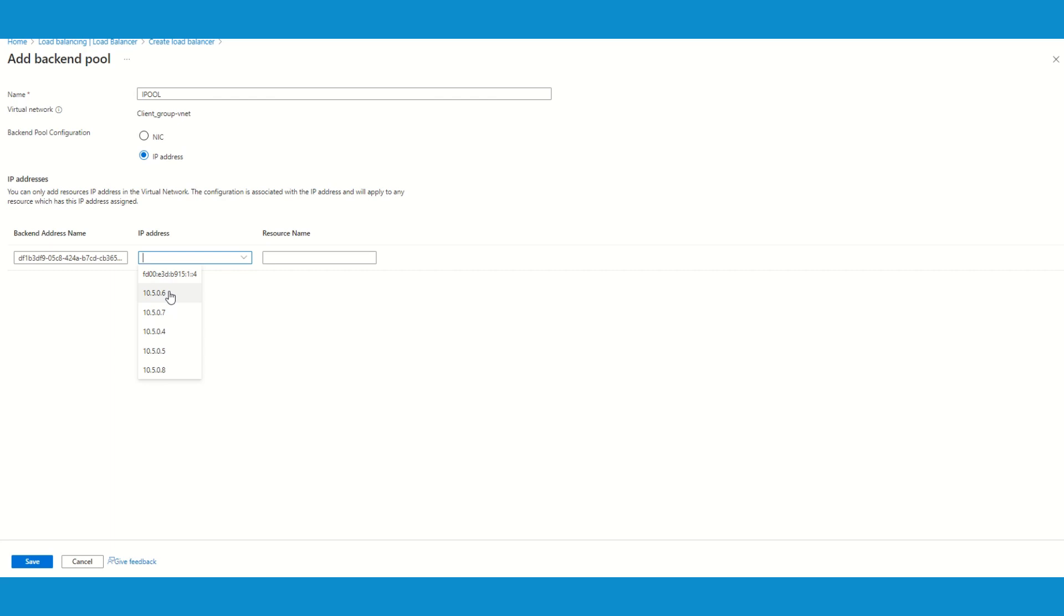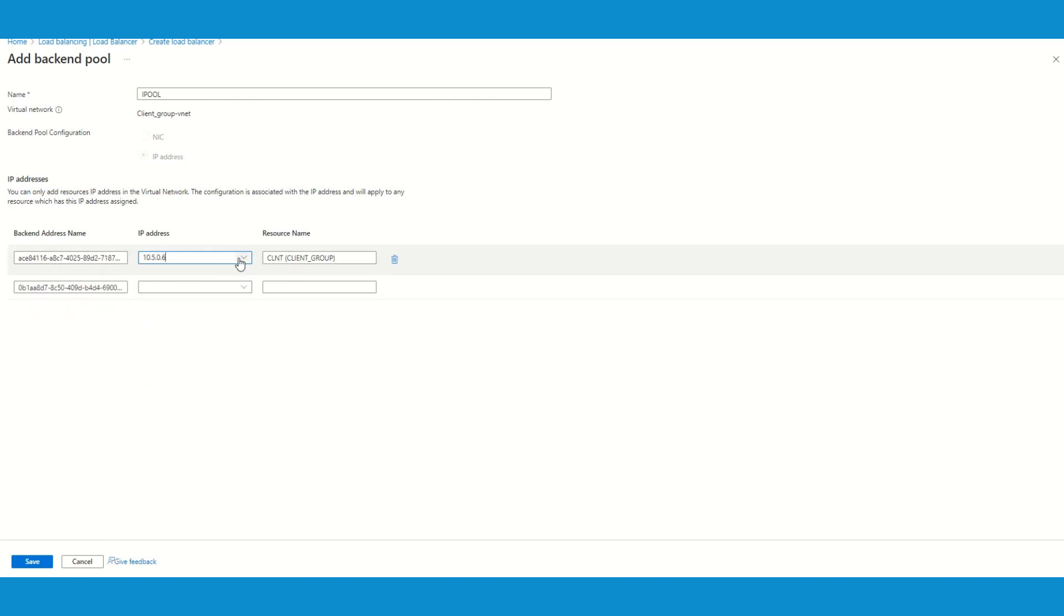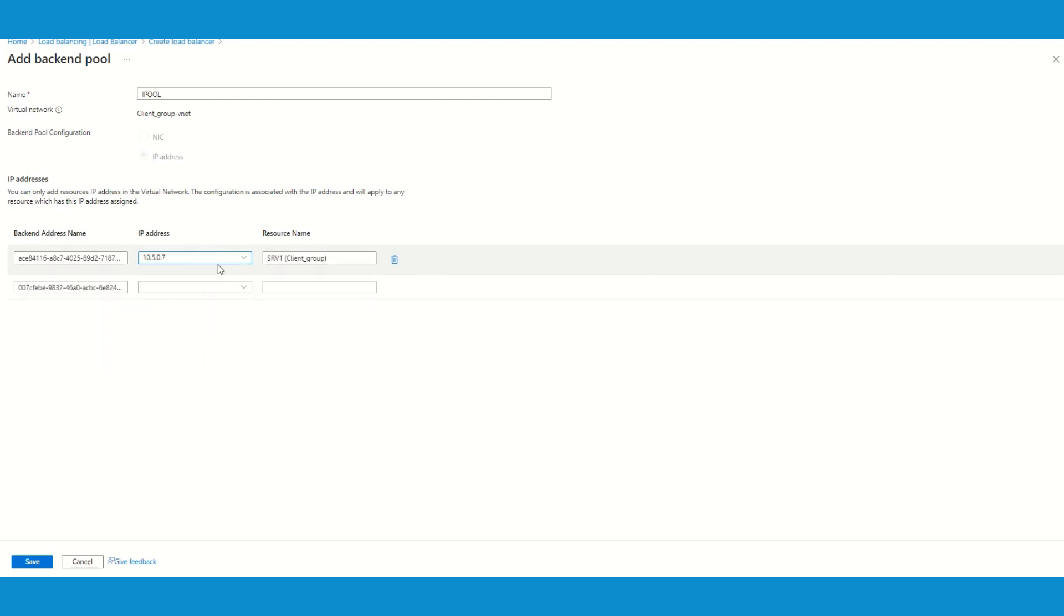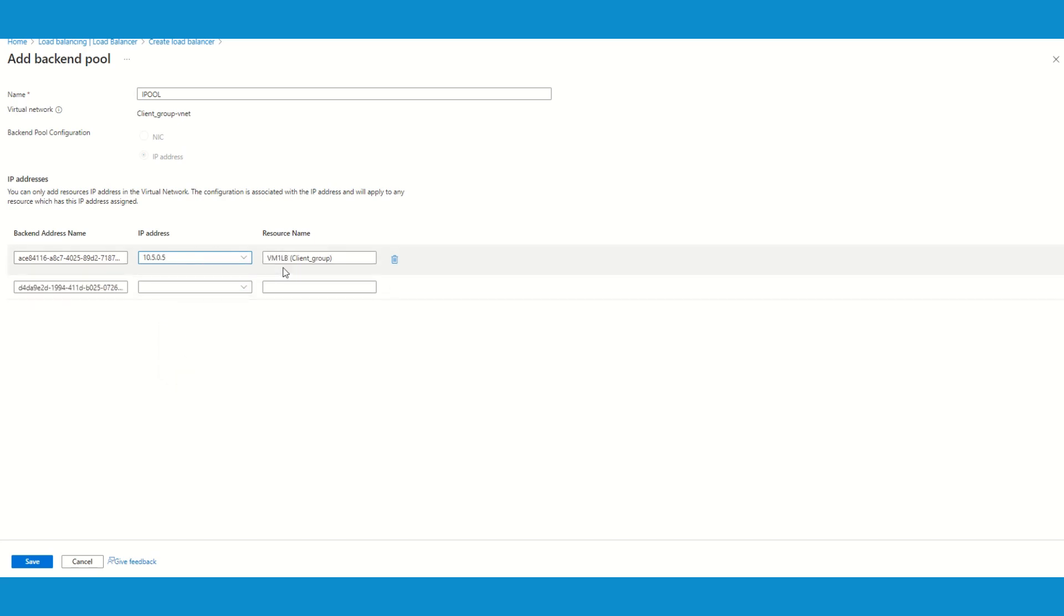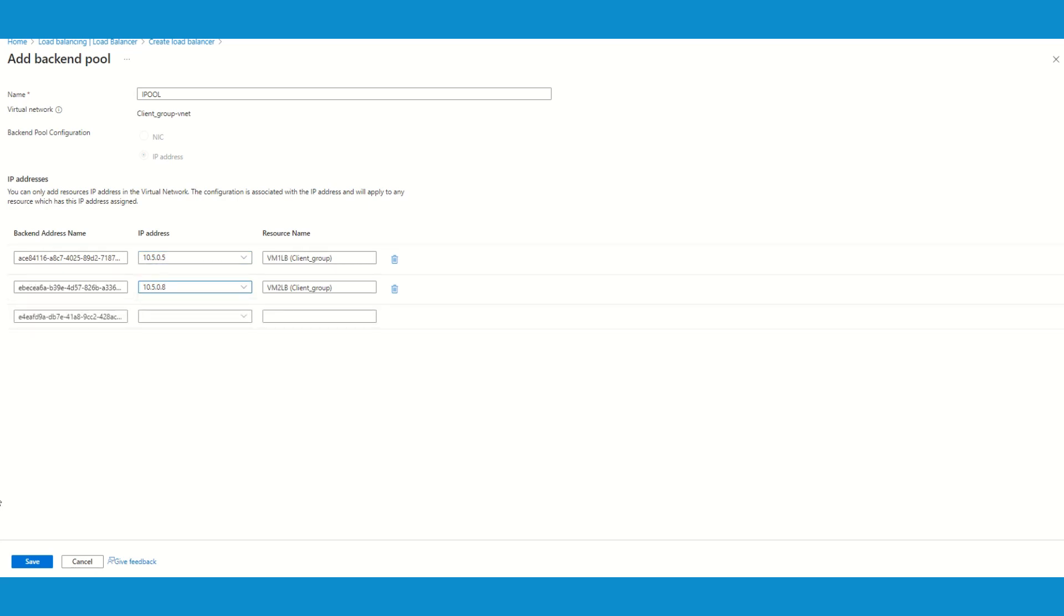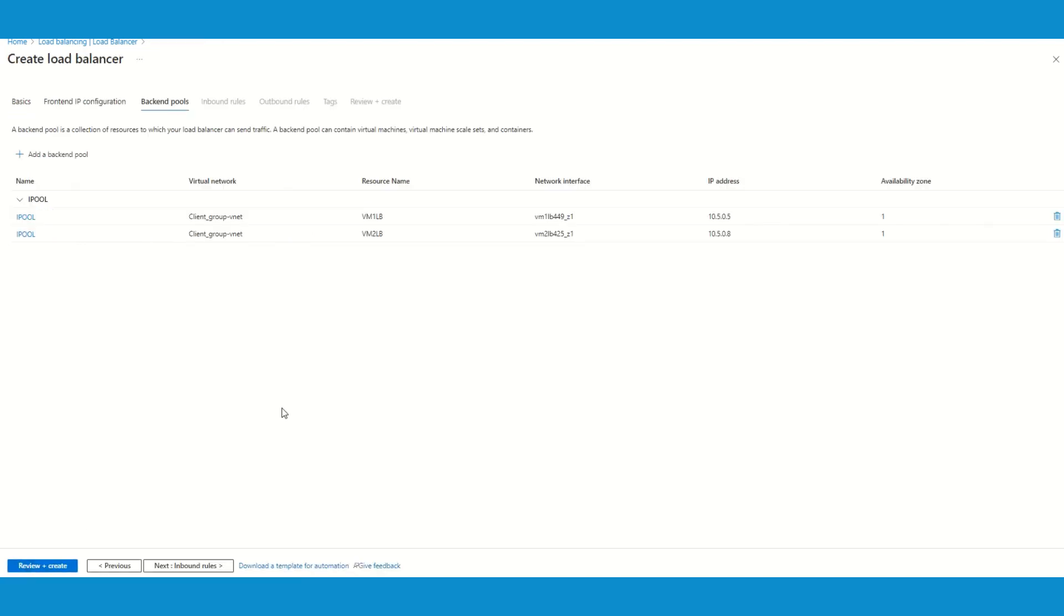Now those IPs are reflecting here. If you recall, in the previous lab we have created VM1 LB and the second one was this one. We will use those IP addresses. Let's save.